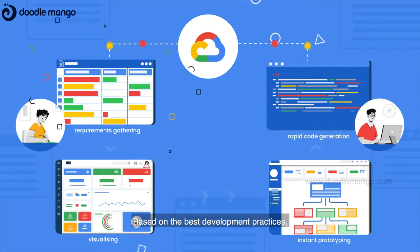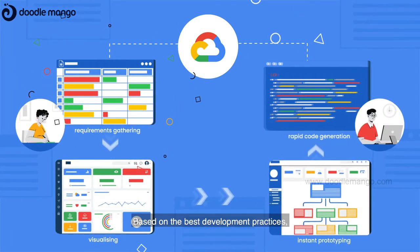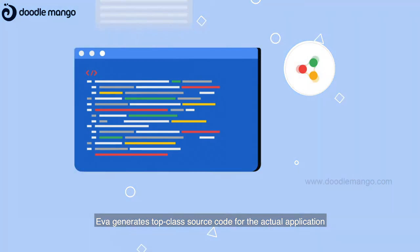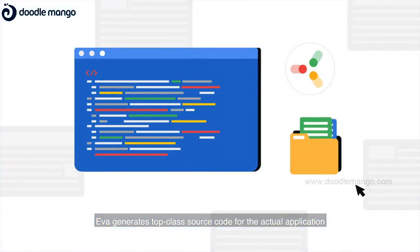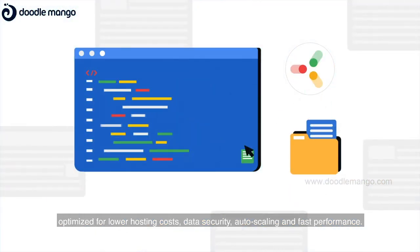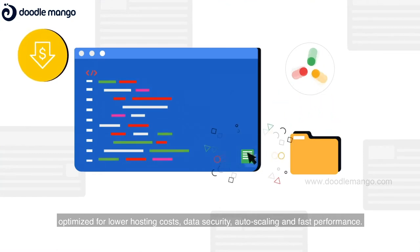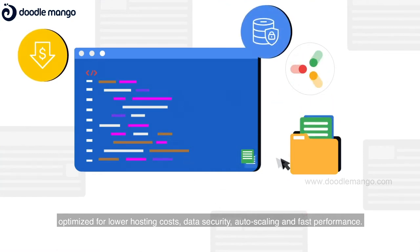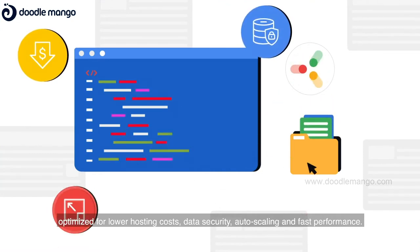Based on the best development practices, EVA generates top-class source code for the actual application, optimized for lower hosting costs, data security, auto-scaling, and fast performance.